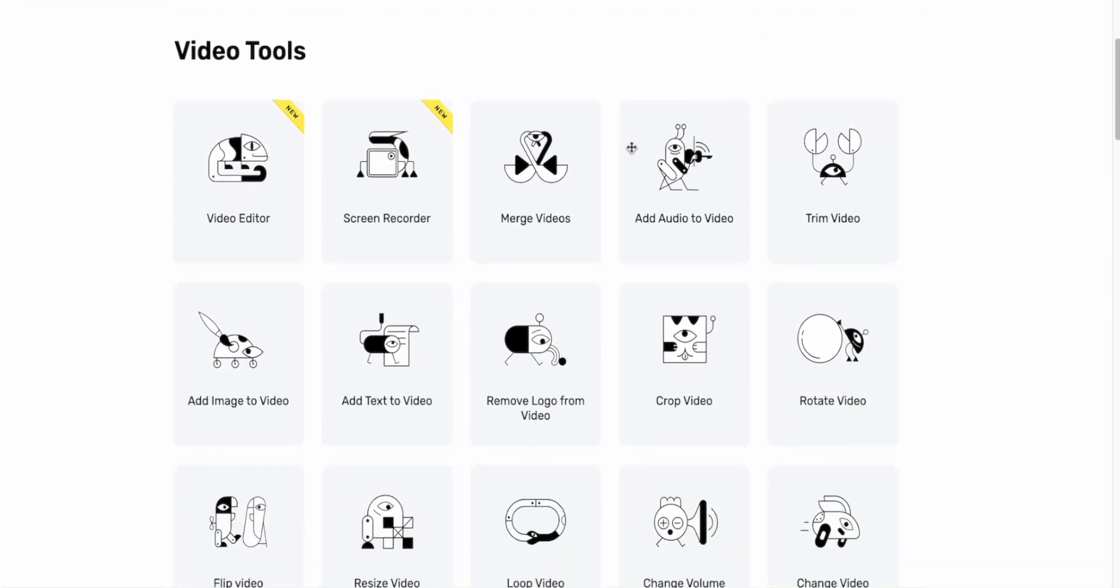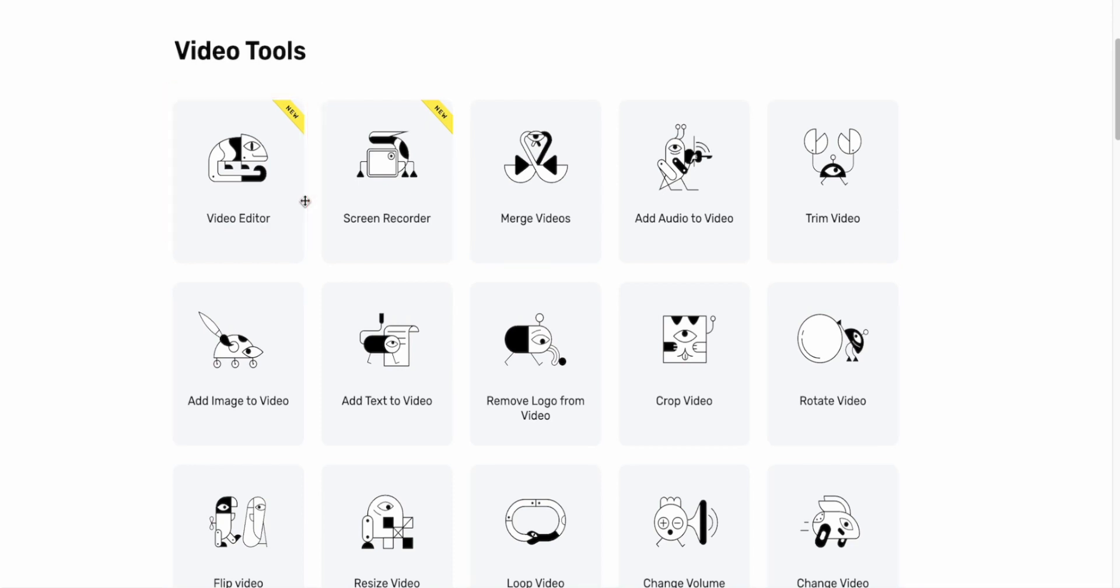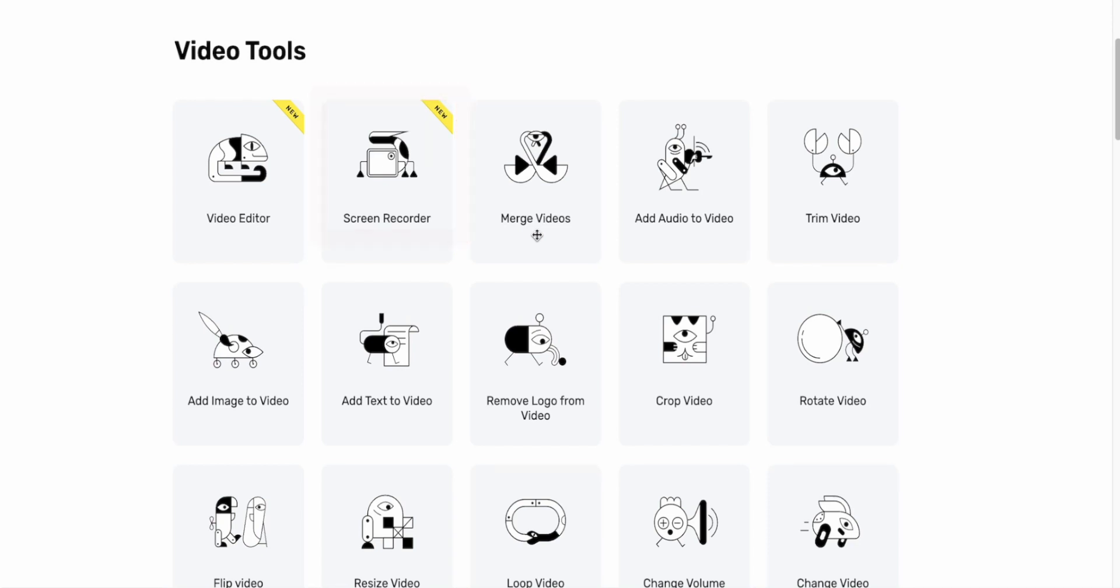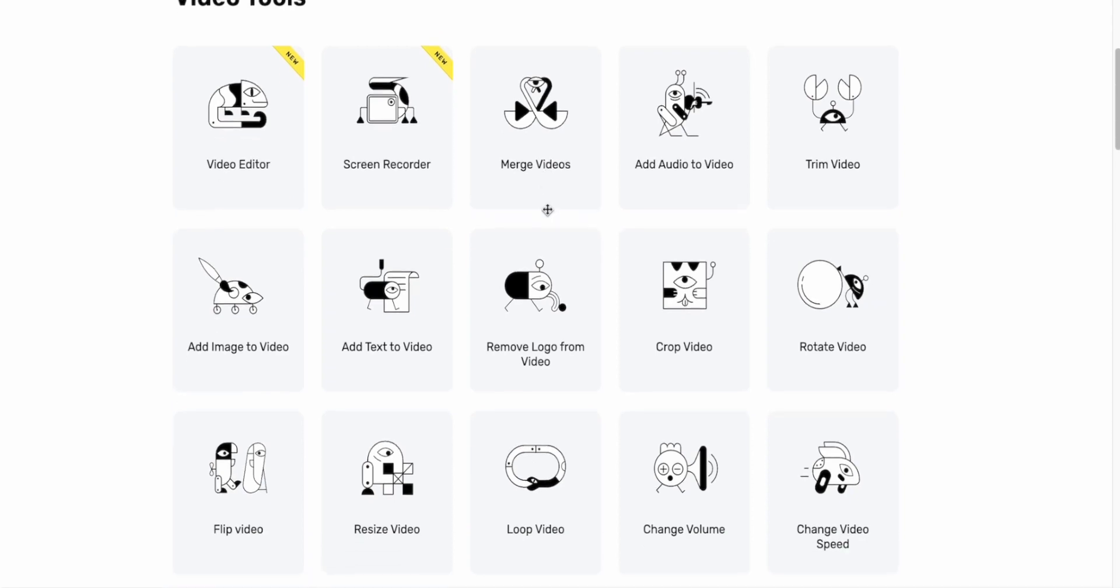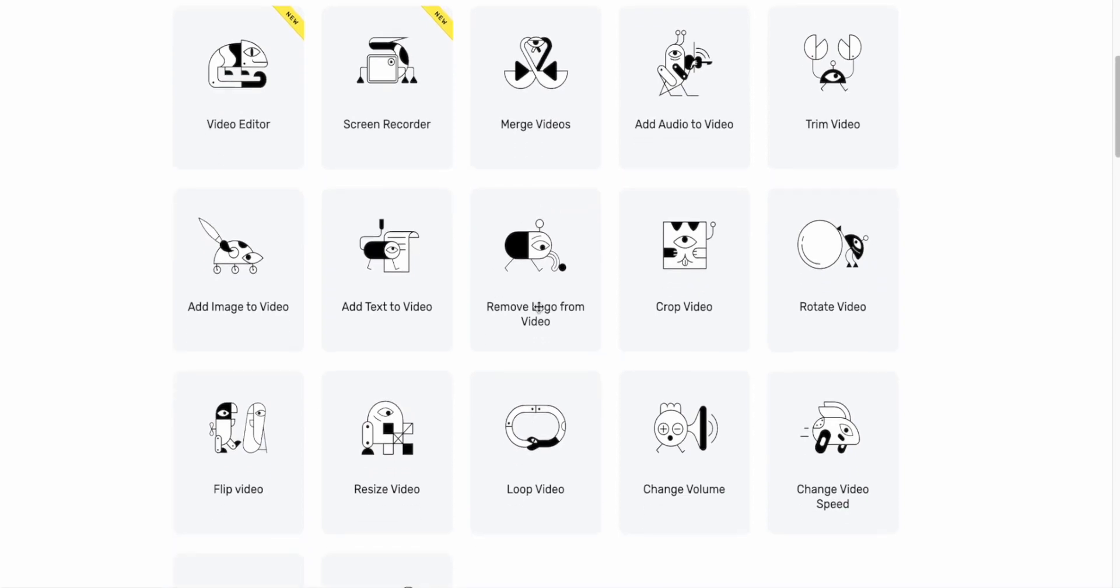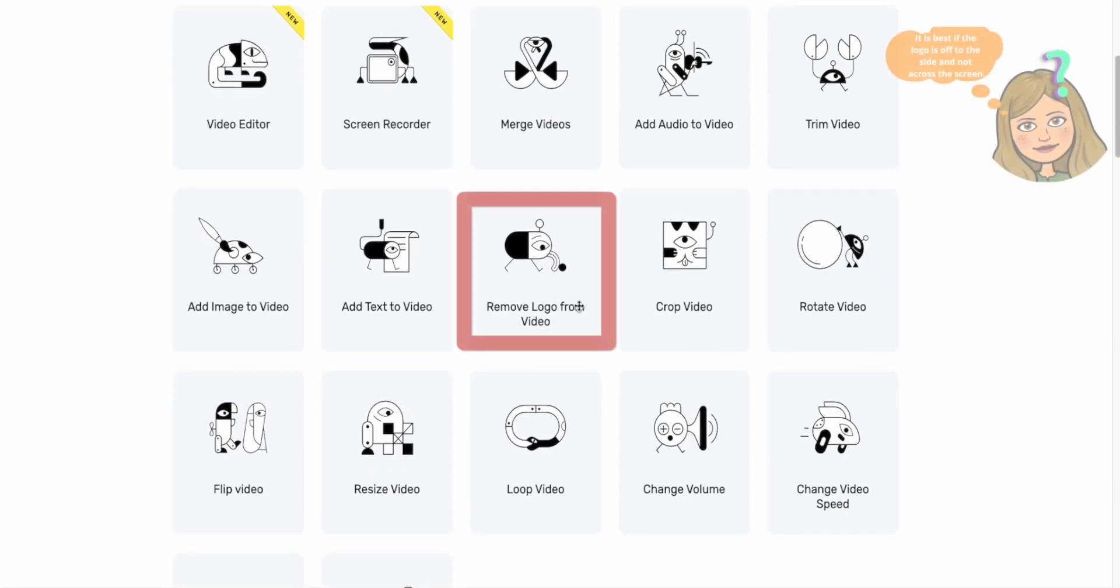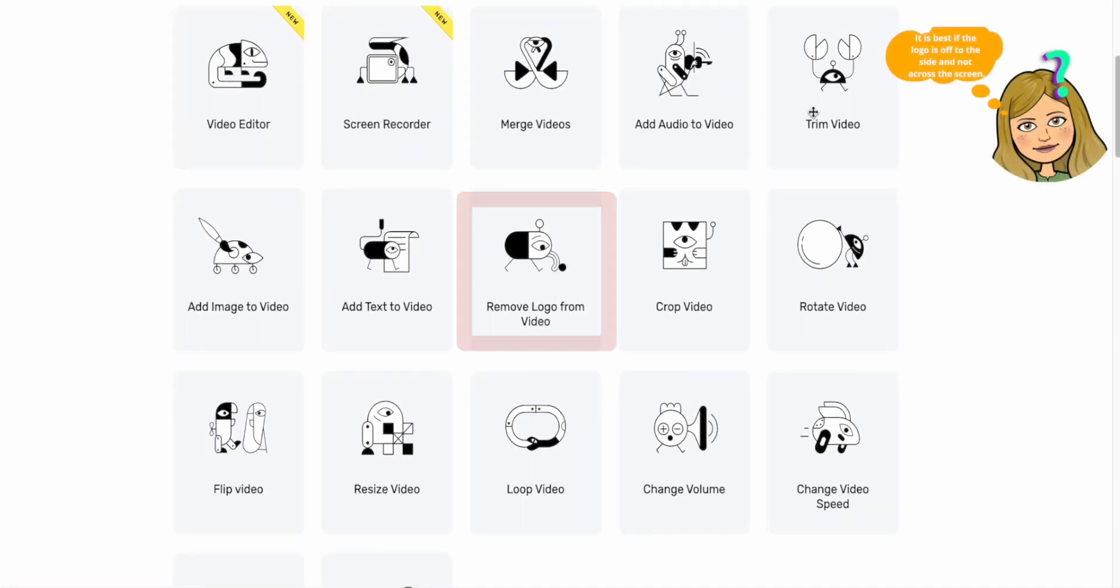Video tools. They just came out with their video editor, which is very similar to ClipChamp. Just a little bit more basic. But again, these are free. And then Screen Recorder. It's very similar to Screencastify. But again, it's not going to two different programs. It's just going to one program if you're trying to do these quick, basic functions. There's more things. Removing a logo from a video. Oh yeah. Trim the video.